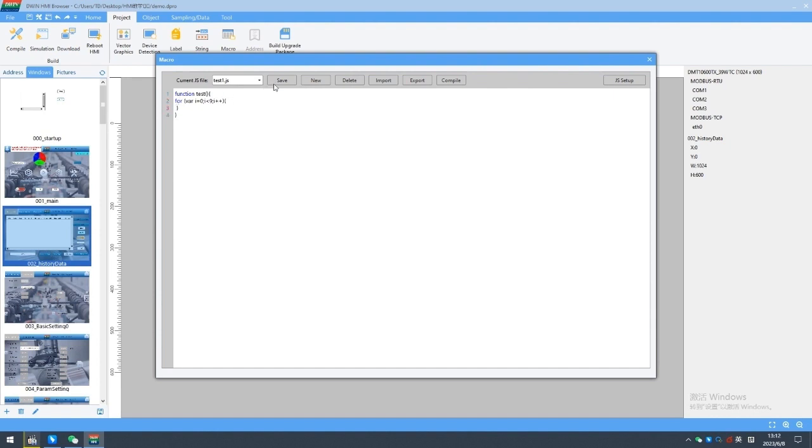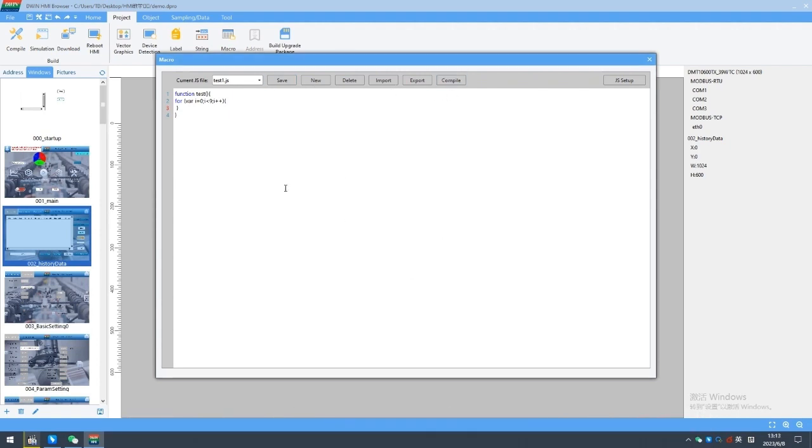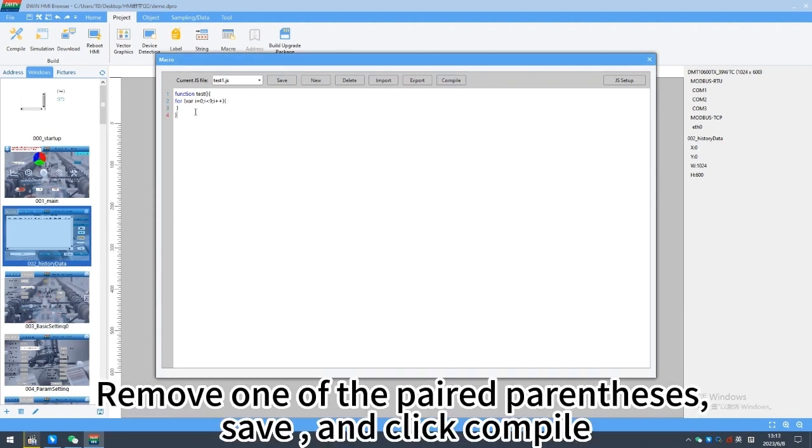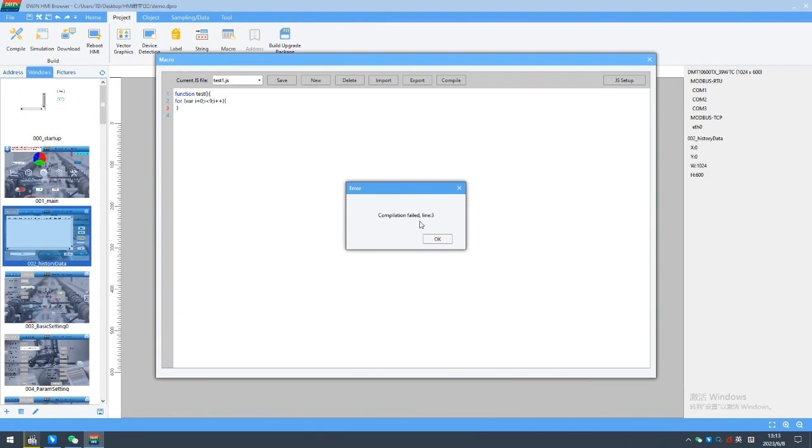Click save. Click compile, compilation successful. Remove one of the parentheses, save, and click compile. Pop-up error reminder, number of error lines prompted.